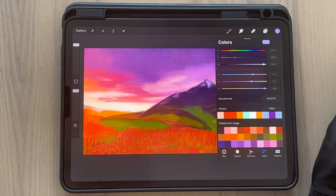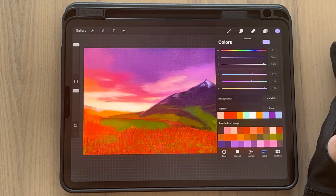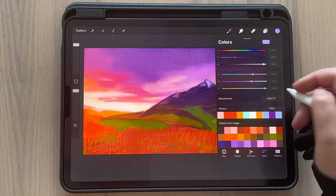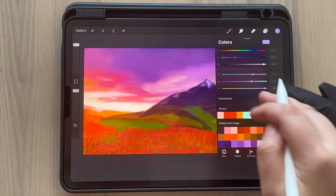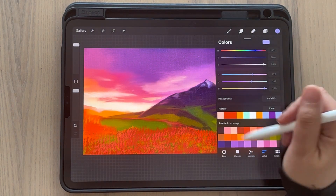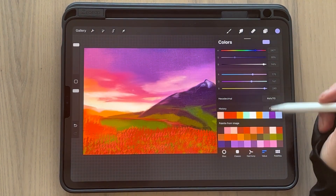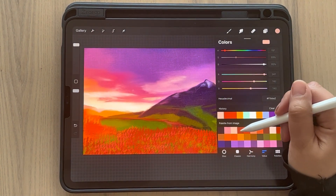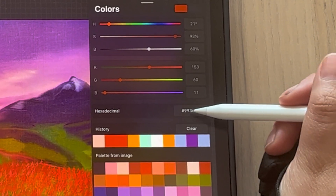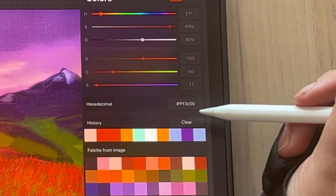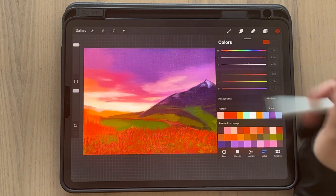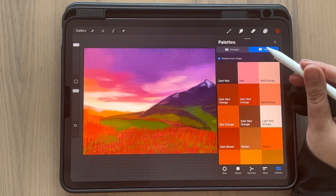We're going to show you how to share the hex value, because with this value you can go to any computer, put this value in, and start drawing with that exact same color. But to get all the colors you'd have to touch each one and get the hex value one by one.